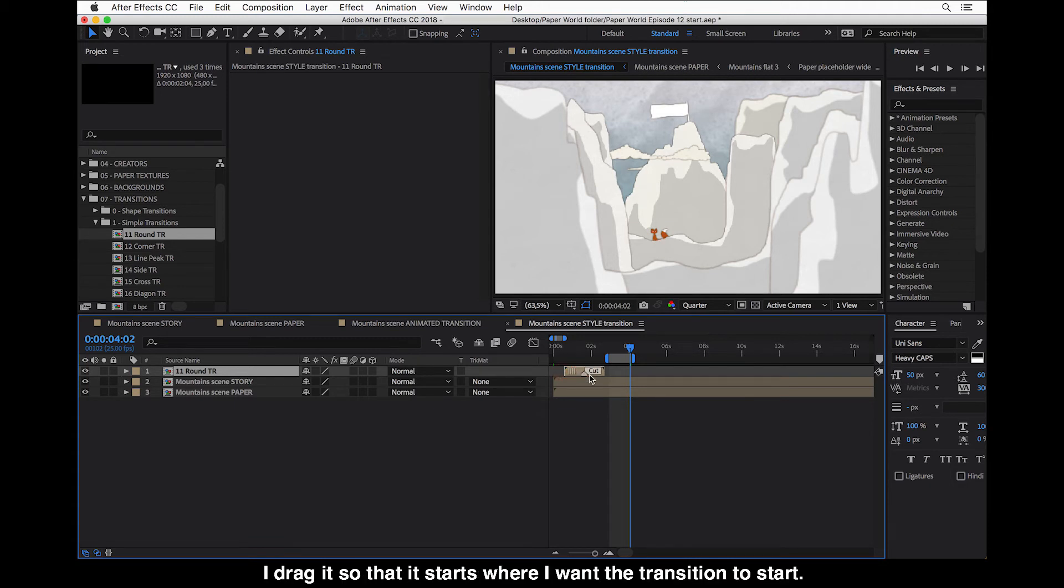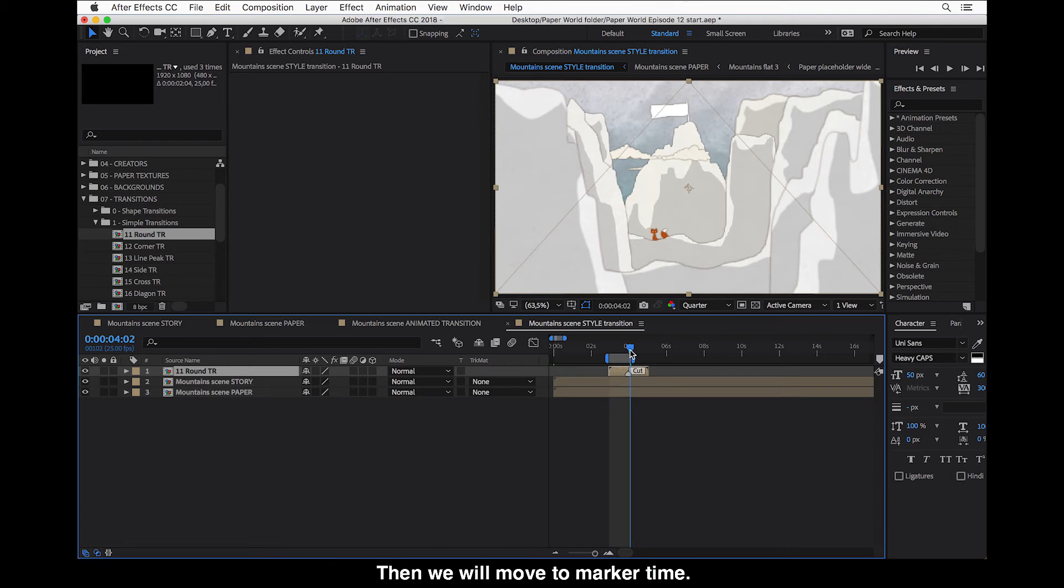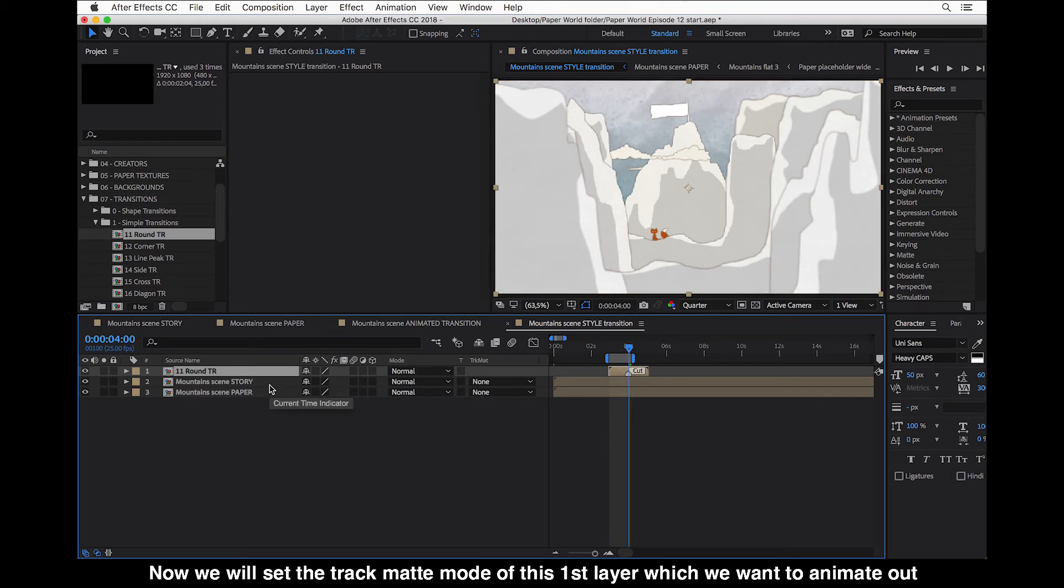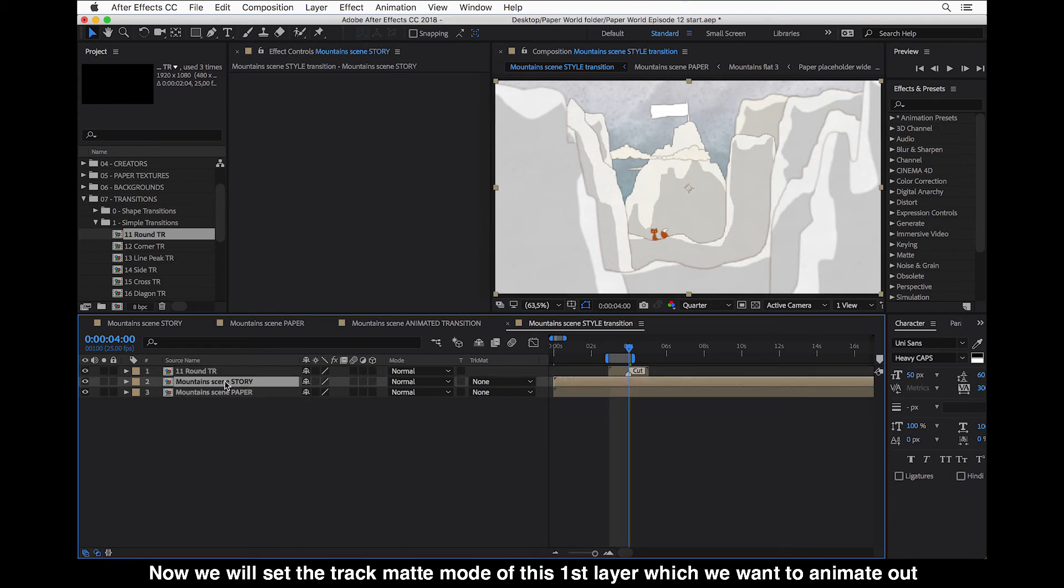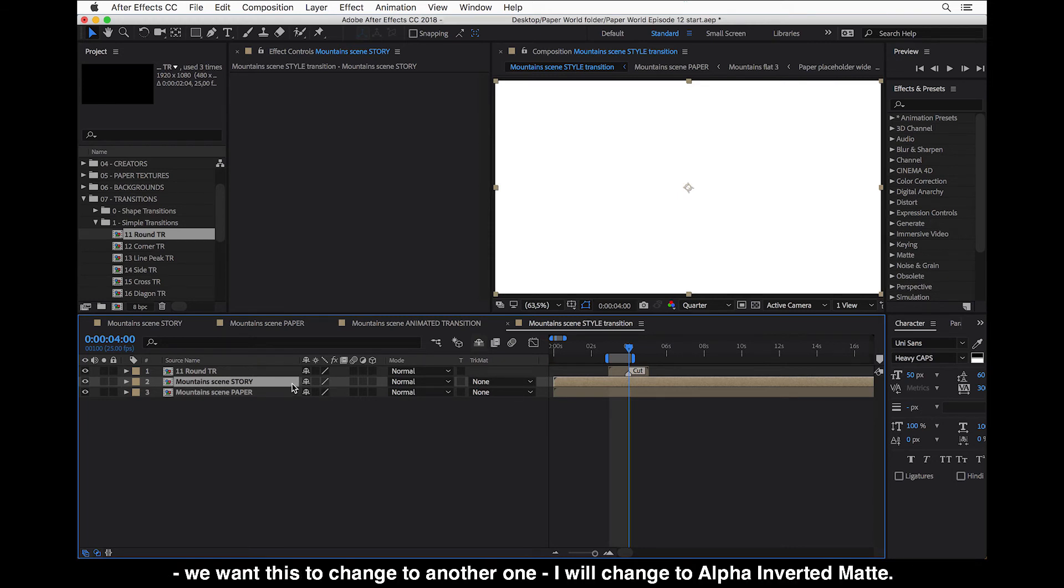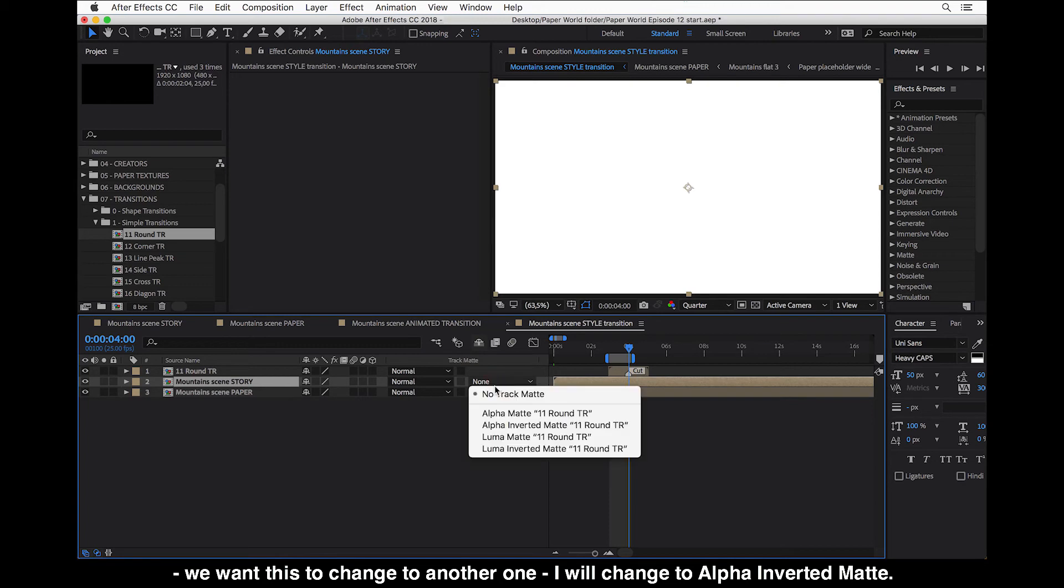And we can now see that there is a marker cut. I'll drag this so that it starts where I want the transition to start. And then we will move to marker time. And now we will set the track matte mode here of this first layer, which we want to animate out. We want this to change to another one. So track matte mode of the top layer, I will change this to alpha inverted matte.